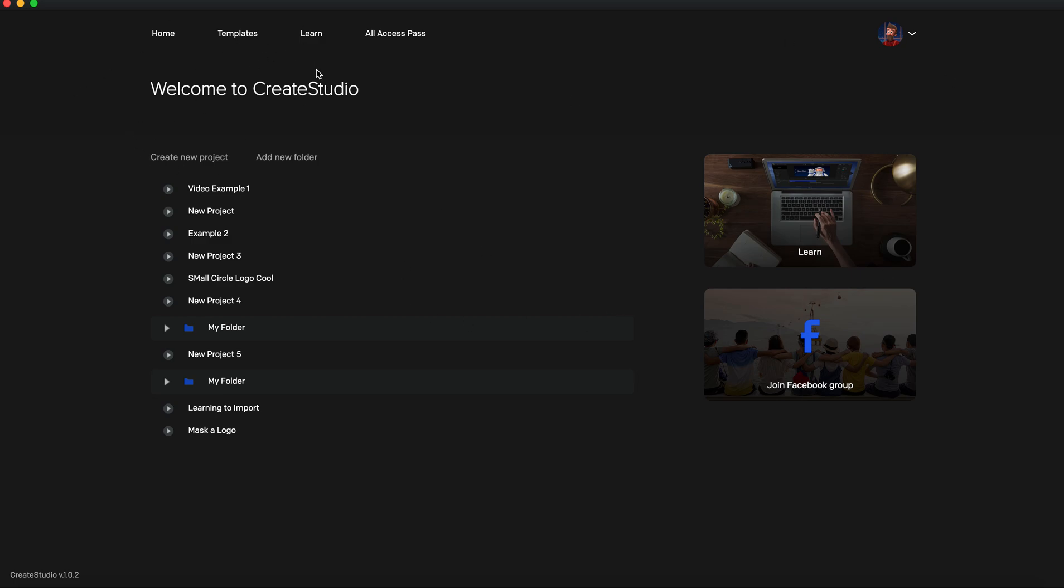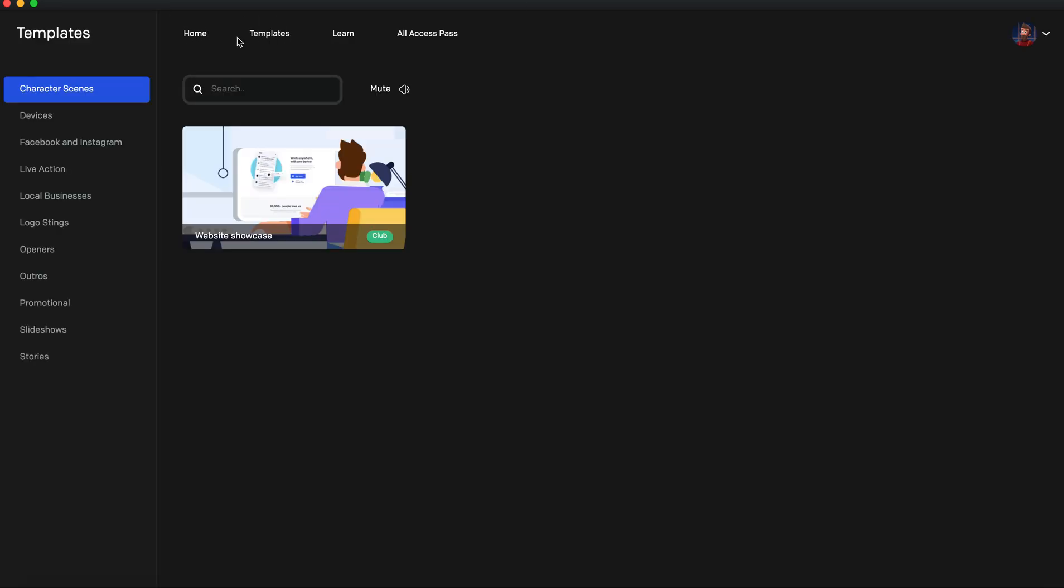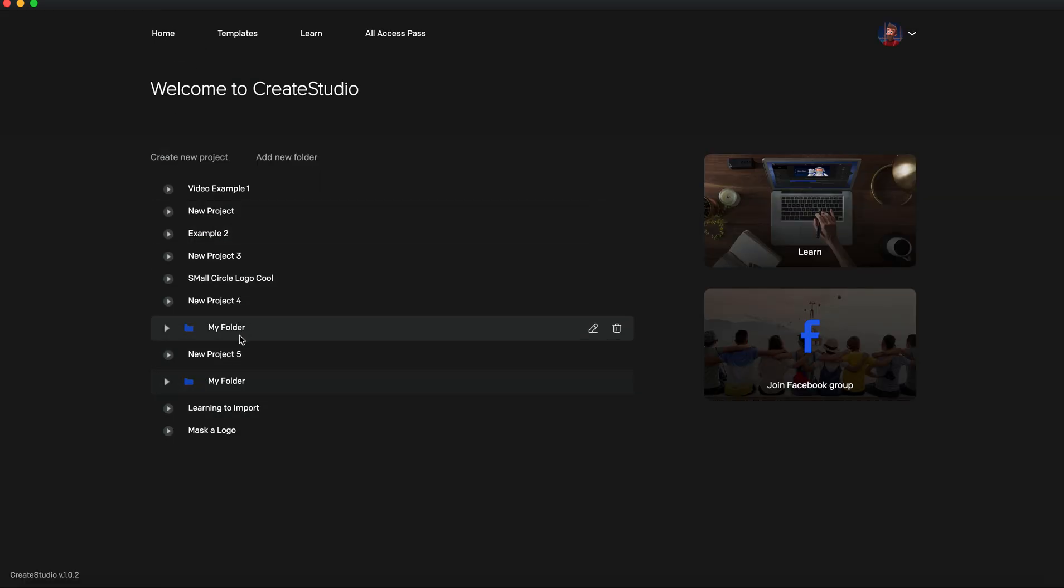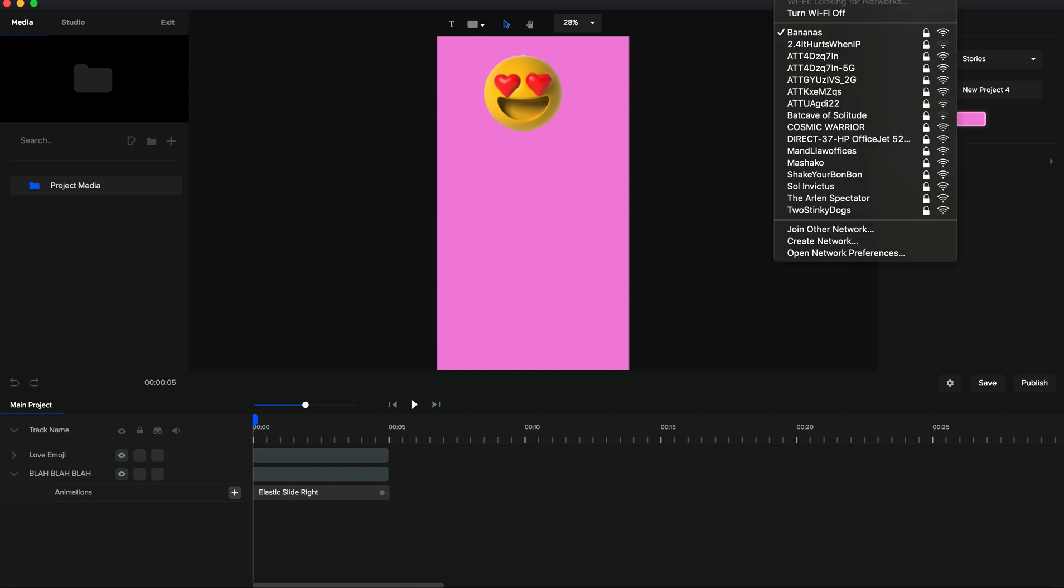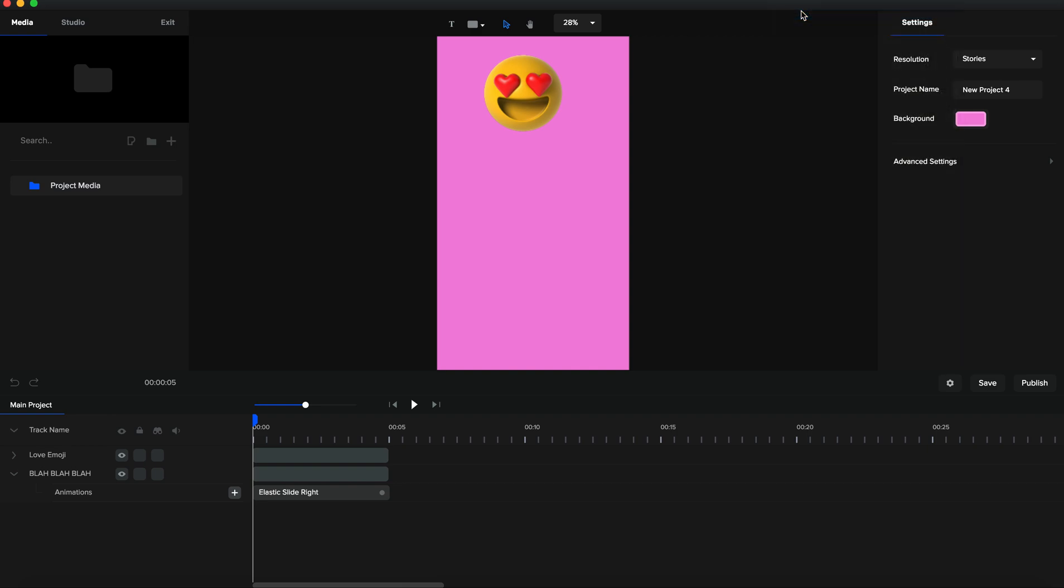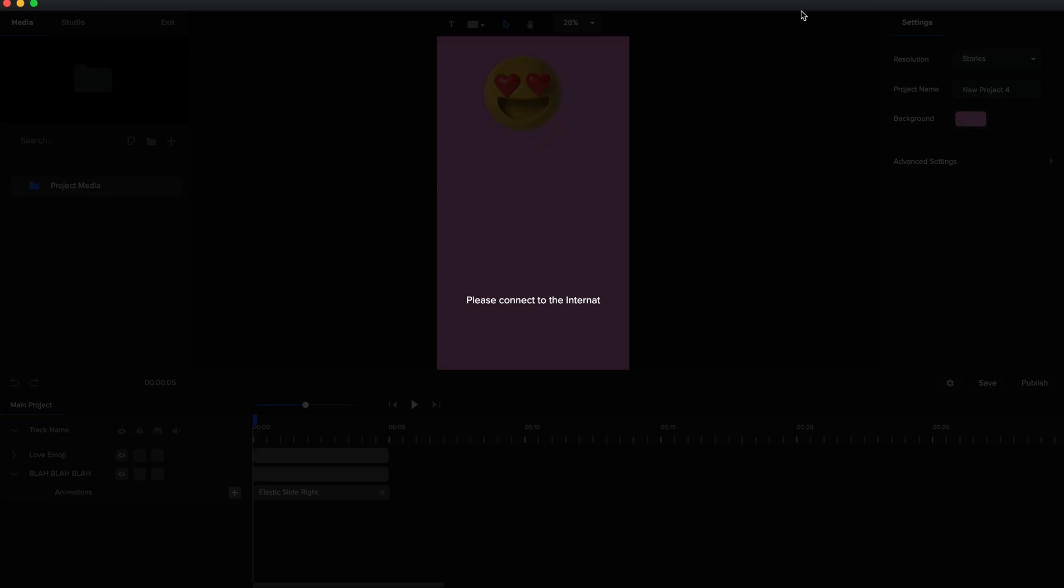This is the main home screen where you can choose your projects, your templates, whatever. I'm going to go into one of these projects, new project four. And what I'm going to do is shut off my internet. So give me just one second.